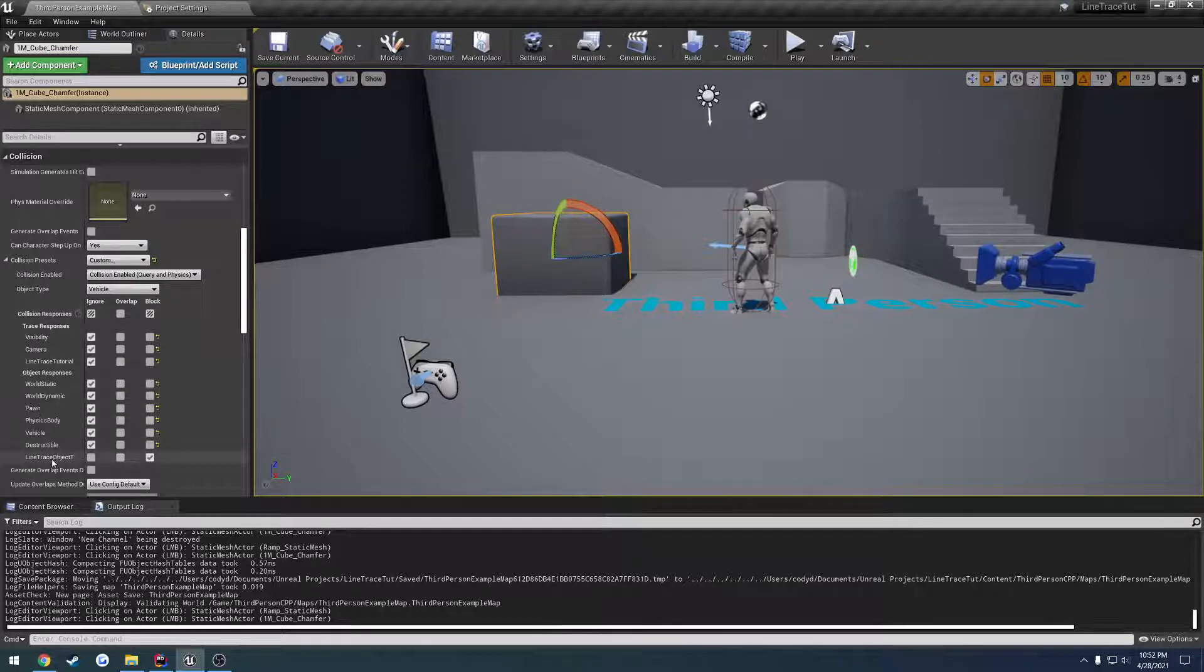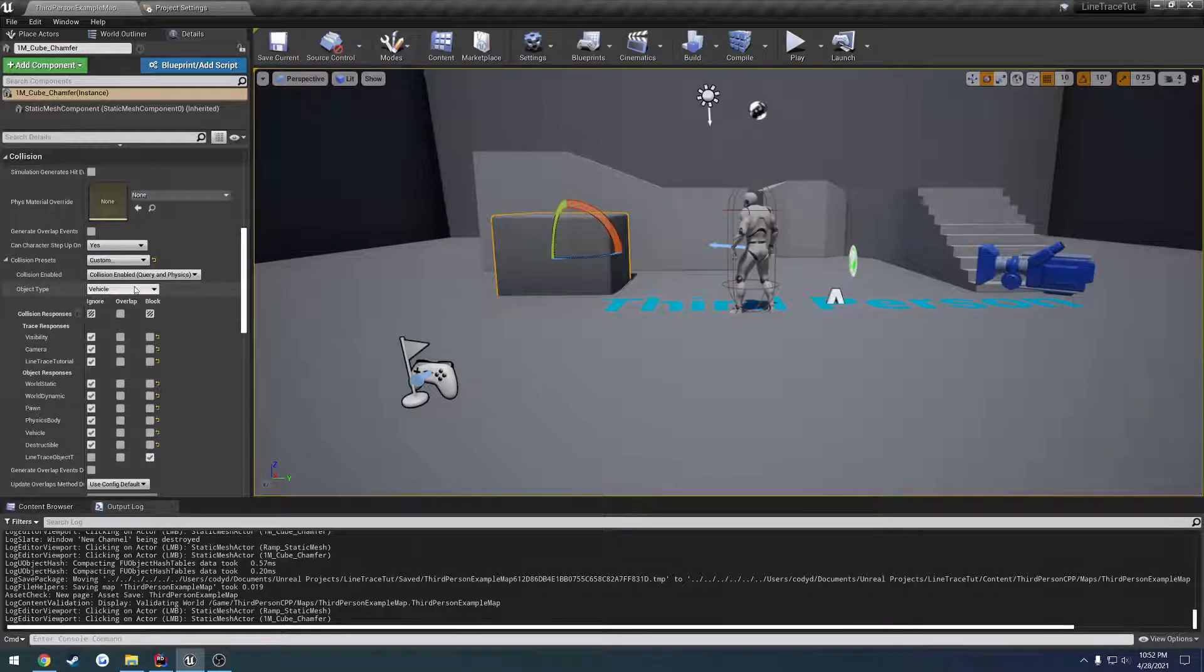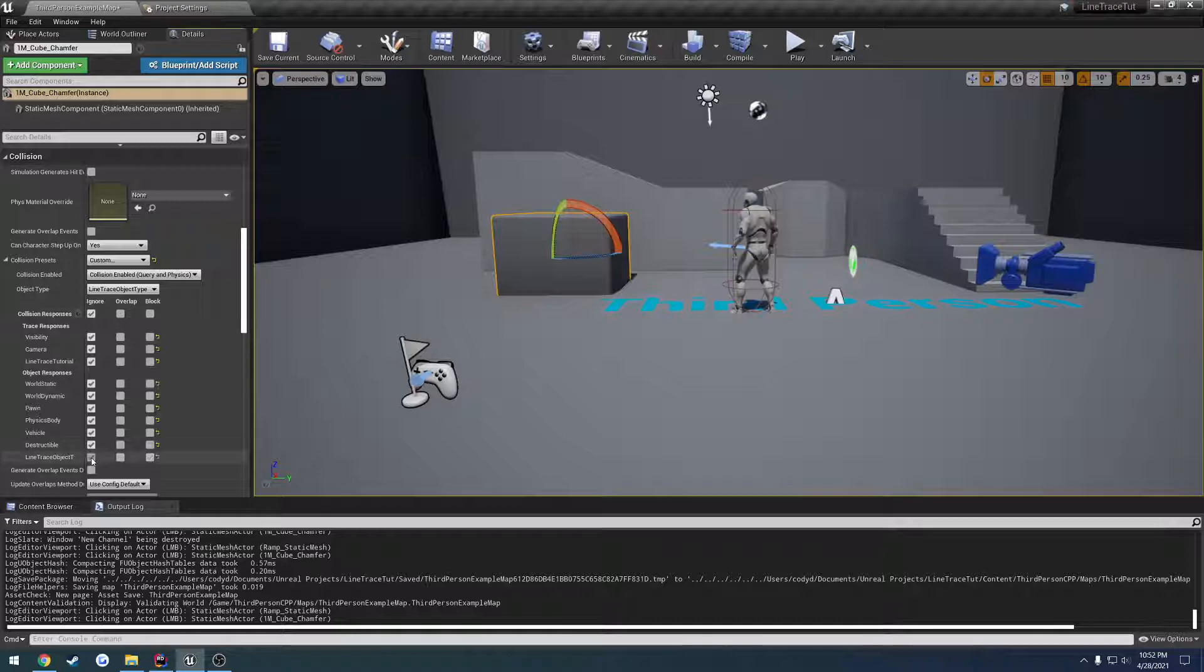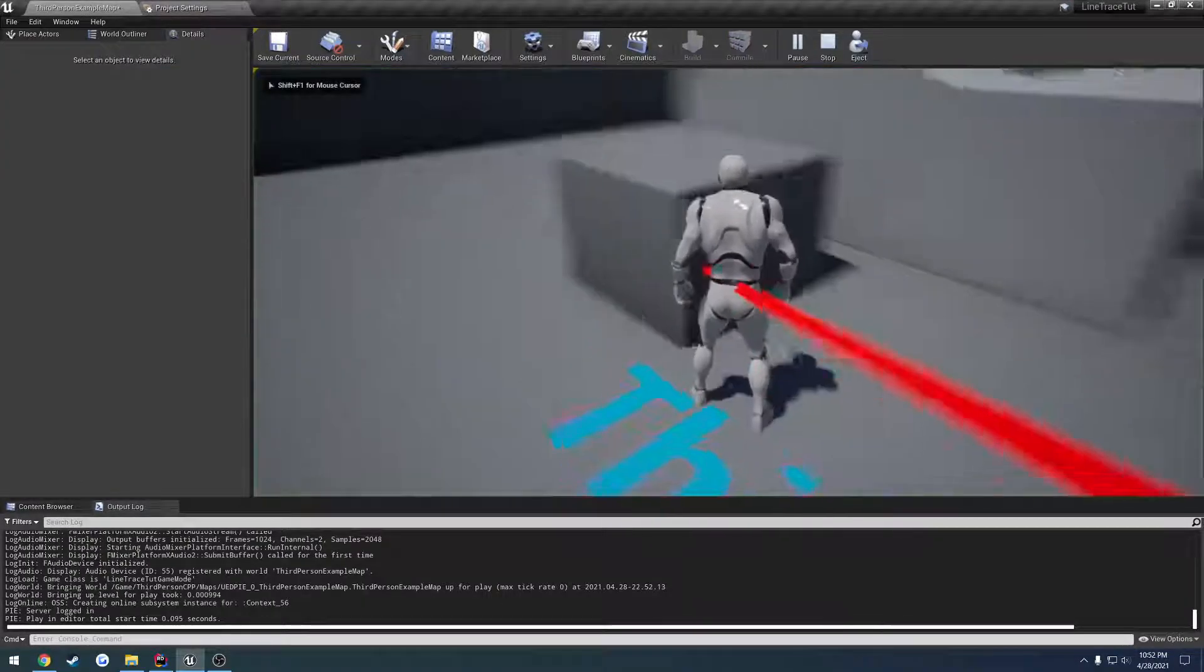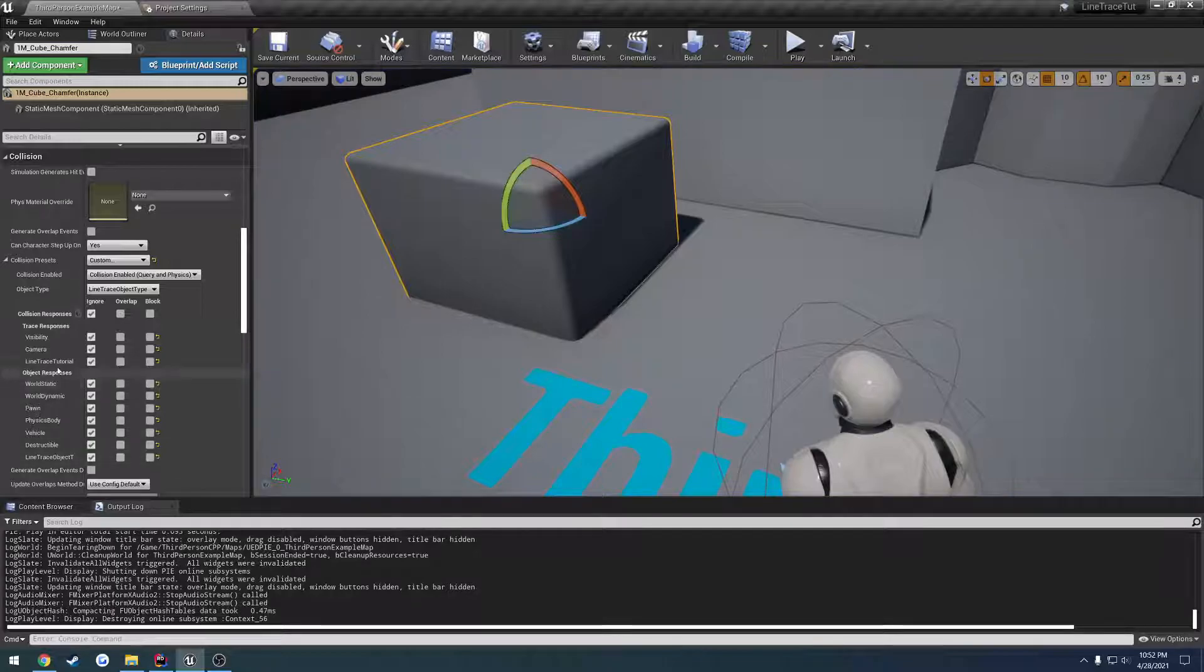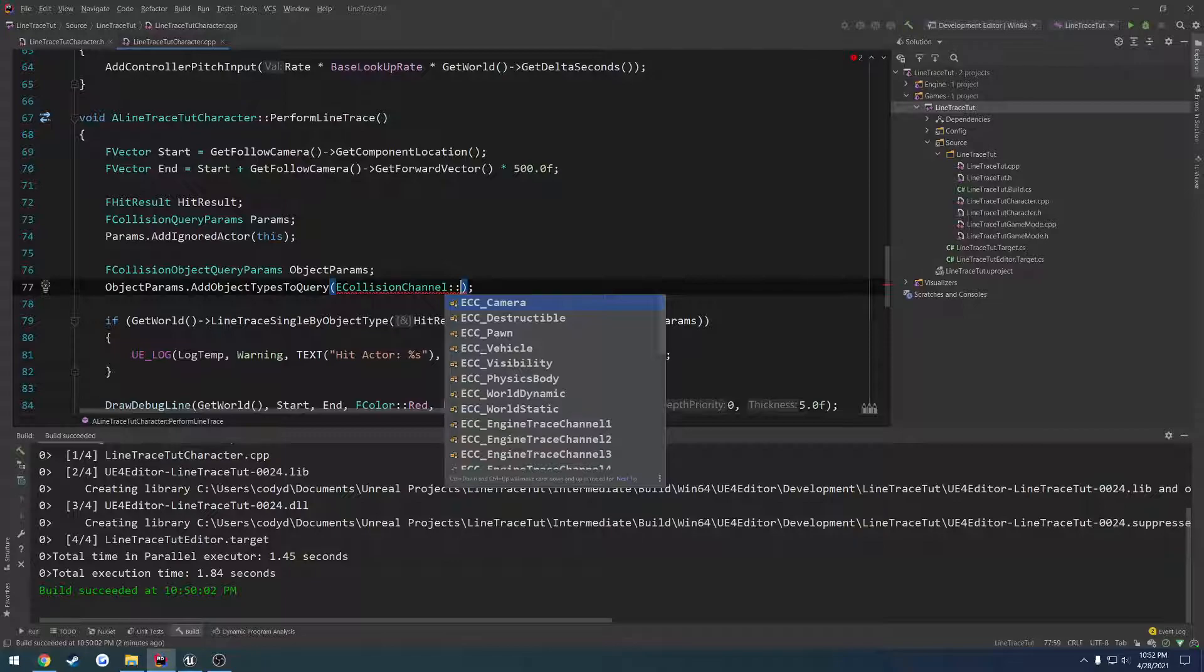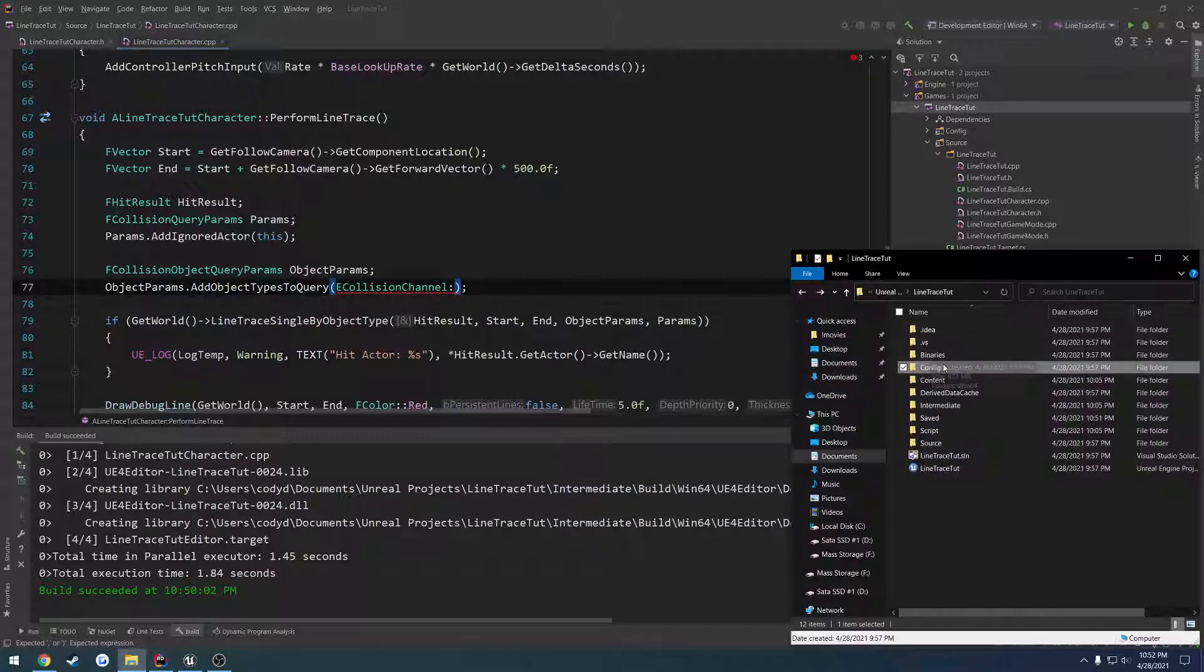Click another object and click back to it so it refreshes. We now have this other option down here under object responses. If we come over here to object type we have line trace object type. So that can be our other type that we can use.